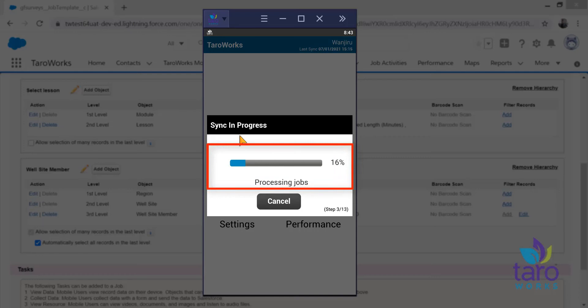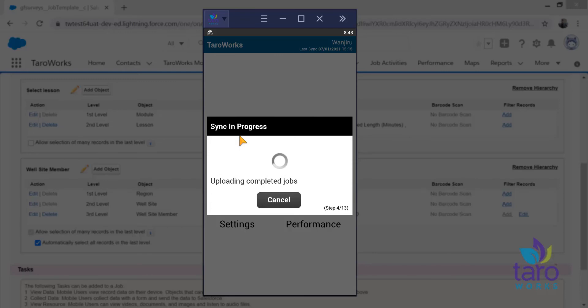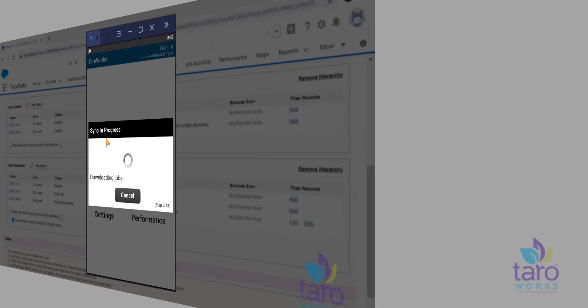Your mobile users can now view the percentage of their jobs synced as the sync progresses. This will provide the mobile user more detailed information on processing during a sync so they know exactly where they are in the process.